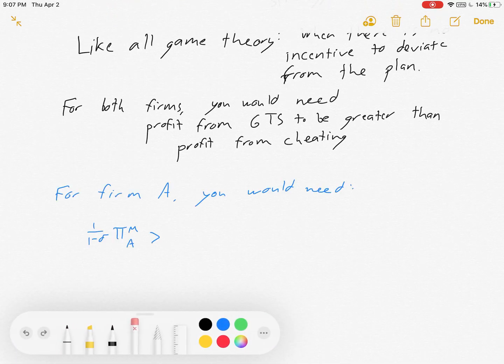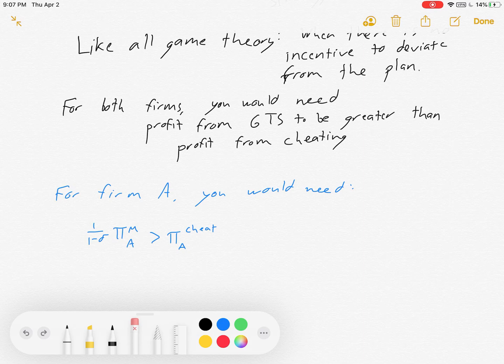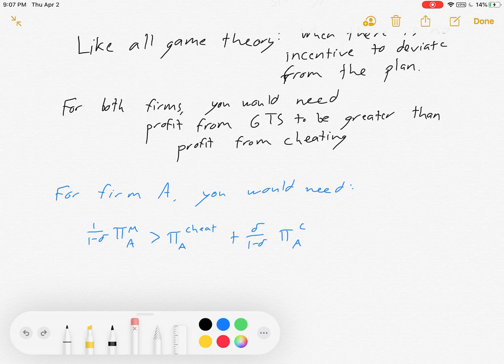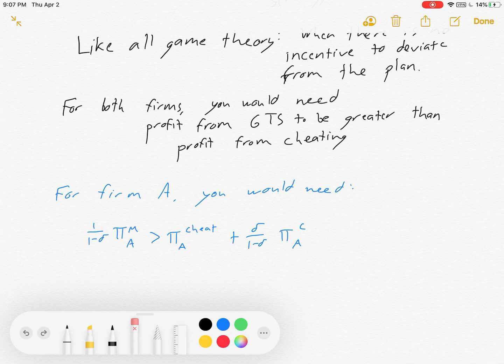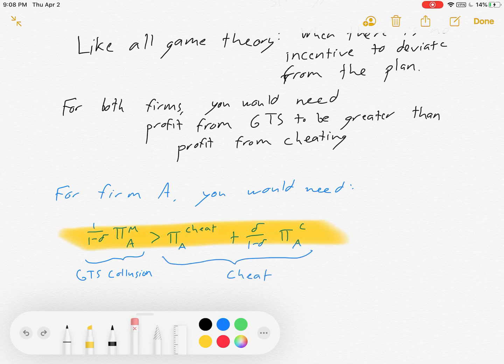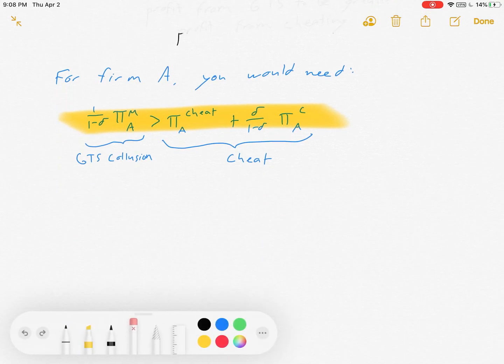For firm A, that means you would need to see that the discounted stream of collusive profits is greater than cheating profits plus the discounted stream of future Cournot profits. Because π_cheat is greater than π_M, there will be a temptation to give up future payoffs — decreasing from collusive profit to Cournot profit — in favor of getting a higher payoff today. So there's your collusion, here's your cheating — that is a really important equation, as we'll show in just a minute.